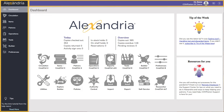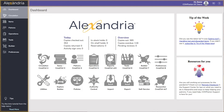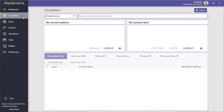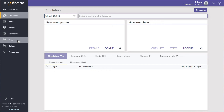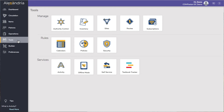Use the side nav to navigate the different areas of Alexandria. Are you getting ready for the new school year and want to ensure you have your calendars and policies set up correctly? Use the side nav to open Tools and find Calendar and Policies there to make the necessary changes.